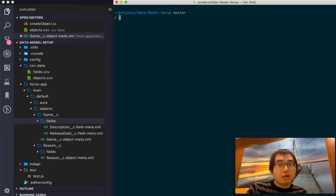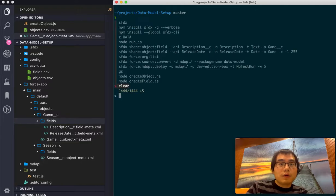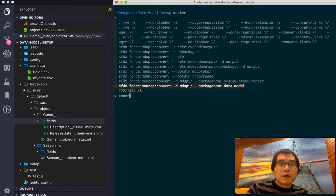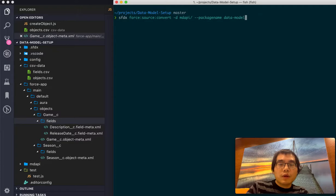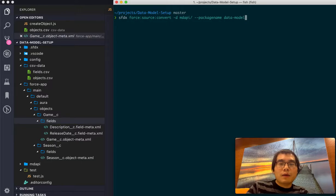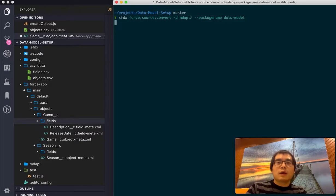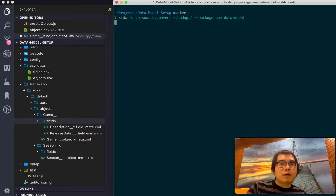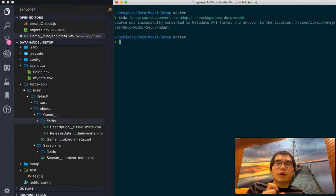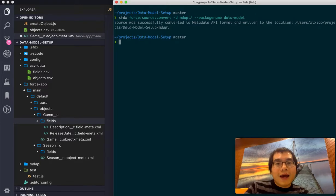So what we really need to do is run the convert. So hopefully you already understand most of the DX commands. What it does here is it traverses the whole solution in this project and then packages all this metadata that we created under the project to metadata API compatible package.